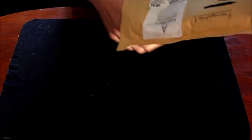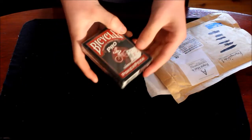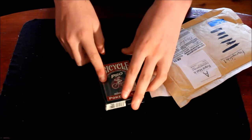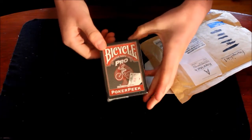So as you can see, it is nicely packaged. And here we have one deck, which is the Bicycle Pro Peak.